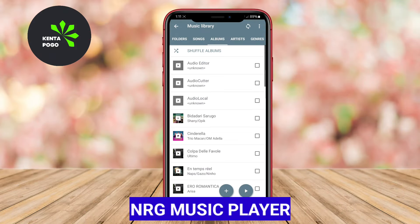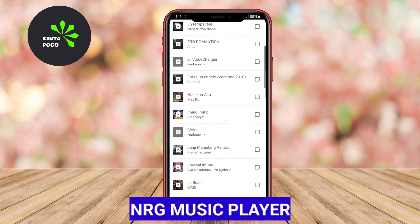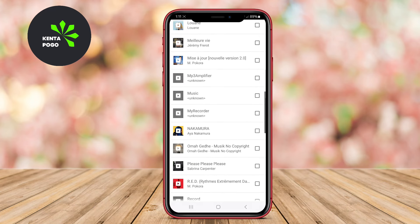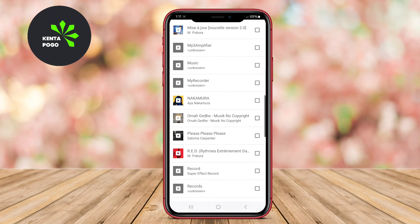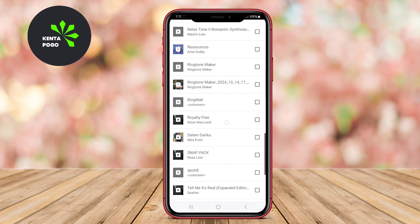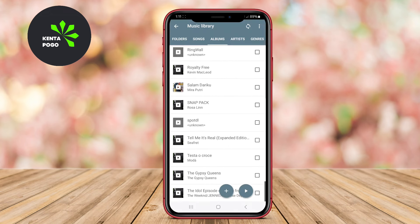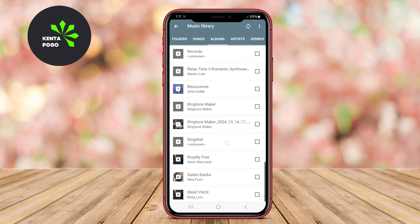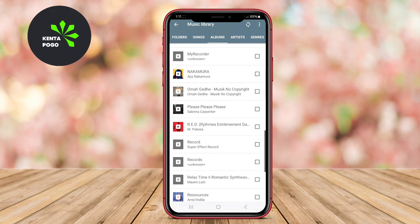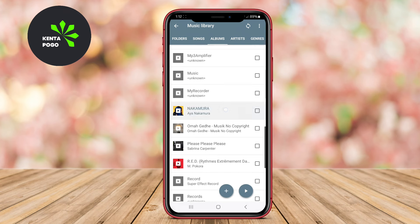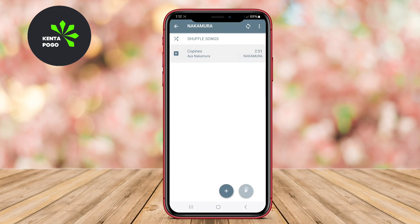Energy Music Player is a feature-rich music player designed to provide an excellent audio experience. It boasts a modern and elegant interface, making it easy for users to access their music quickly. The app offers advanced features such as a five-band equalizer, various audio effects, and support for numerous audio formats.